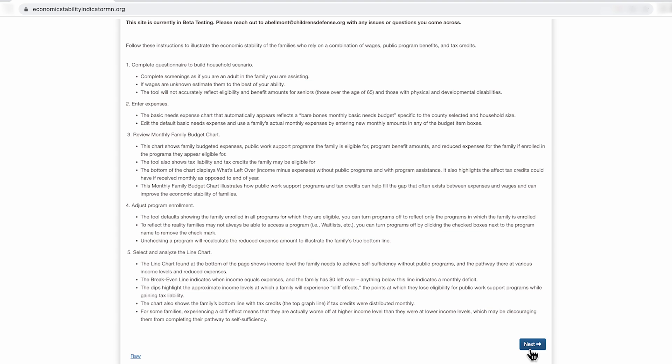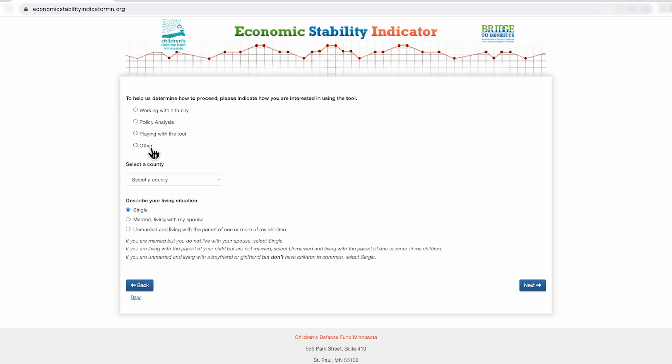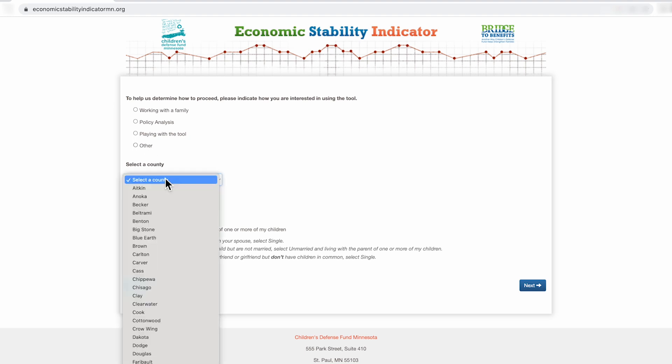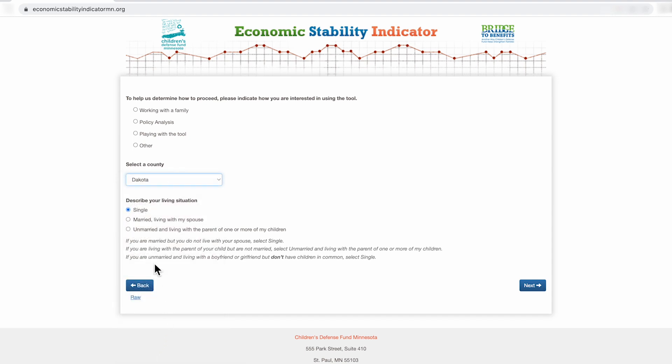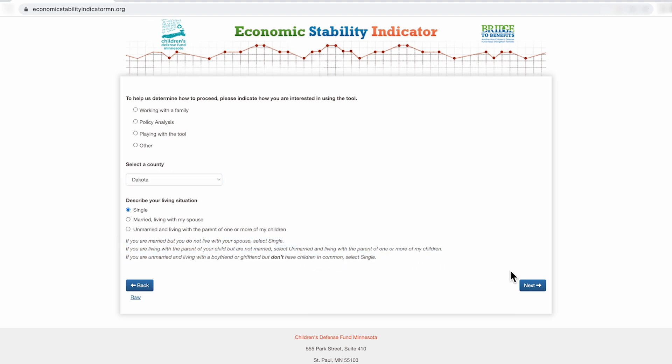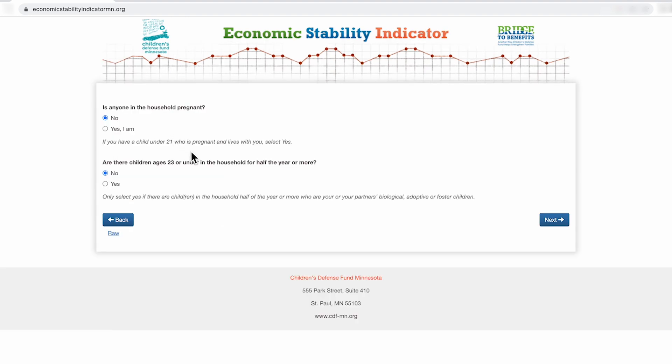The first question in the tool is to determine who's using the tool. If you're working with a family, click working with a family. If you're looking at a policy or analyzing a policy, click policy analysis. If you're just playing with the tool, click playing with the tool. For all other purposes, click other. Second, select a county for the family in the scenario. You'll also find information on how to identify a family's accurate living situation. Continue to answer the questions in a way that best describes the family you're running the scenario for.